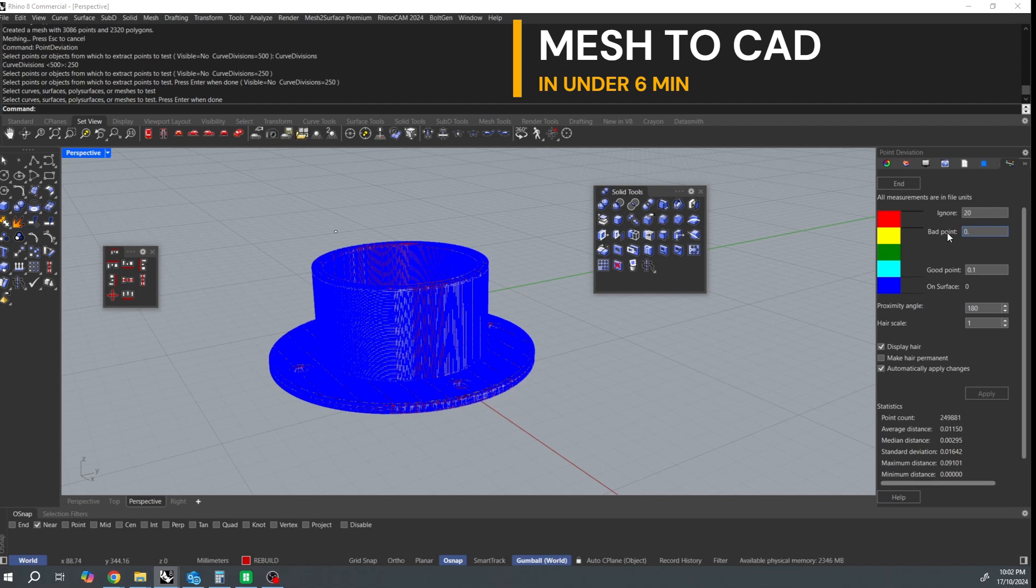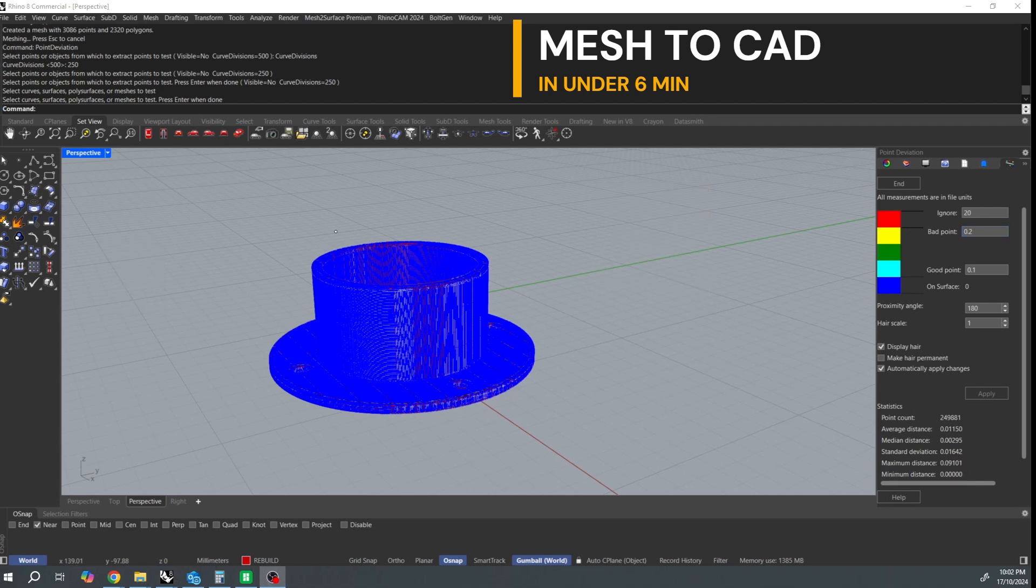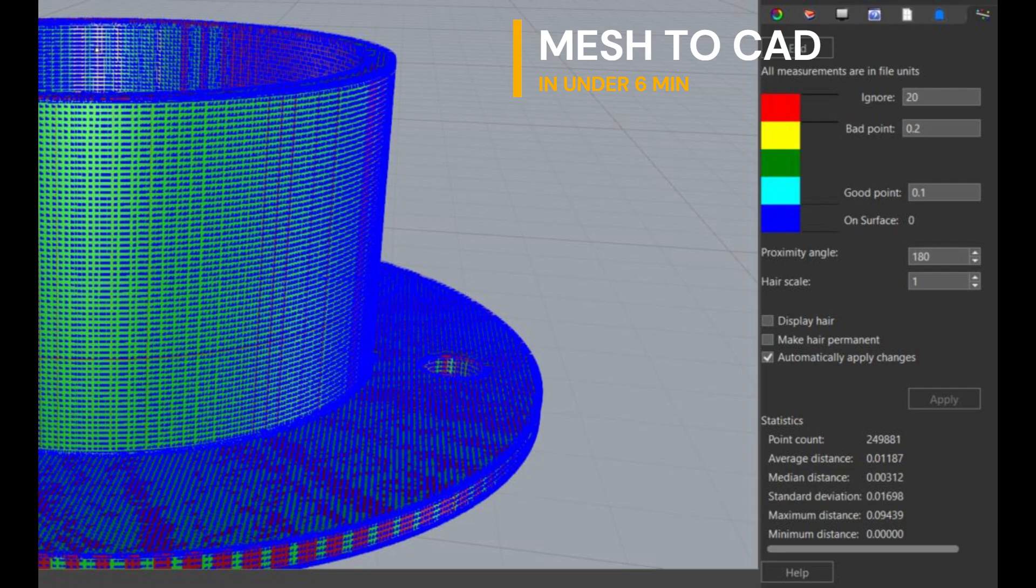Average distance being 0.015 which you know isn't bad for a six minute reverse engineering job. That said this was a really simple mesh model but just a bit of an intro into the basics of my workflow for reverse engineering mesh data.